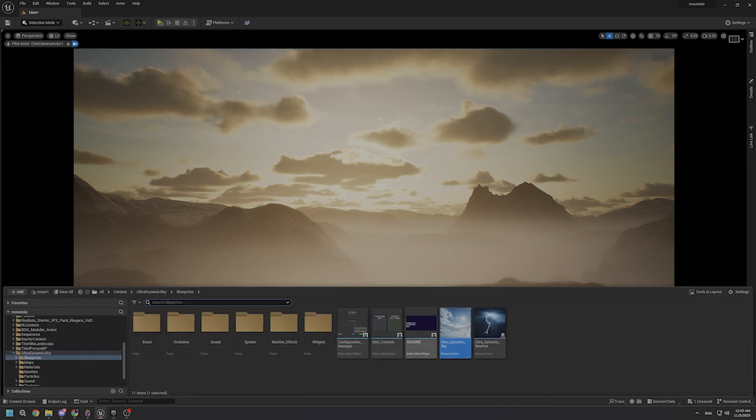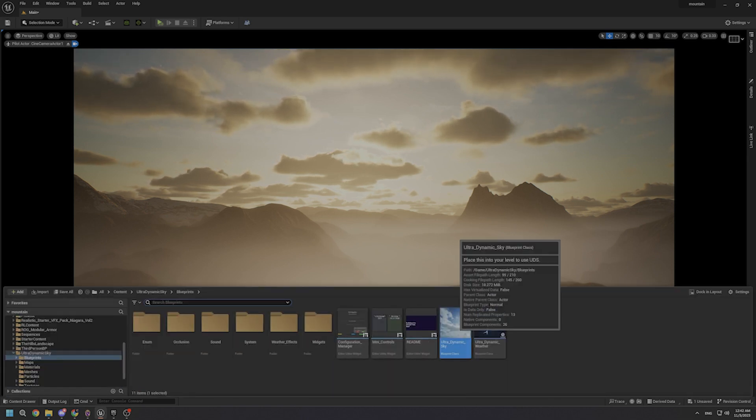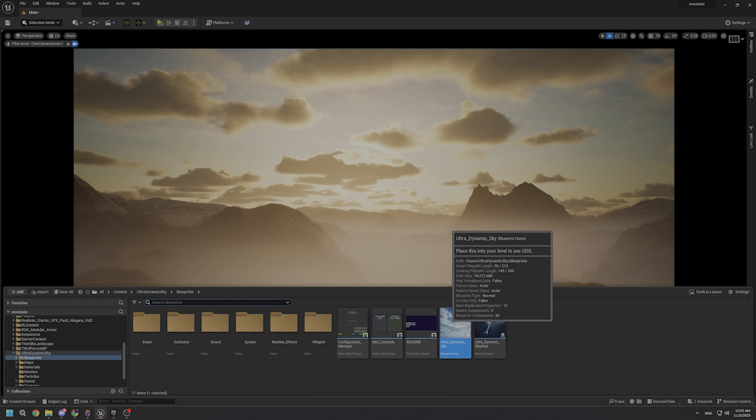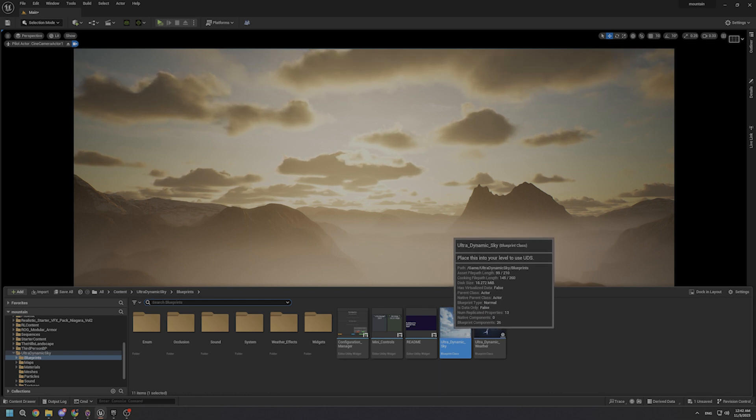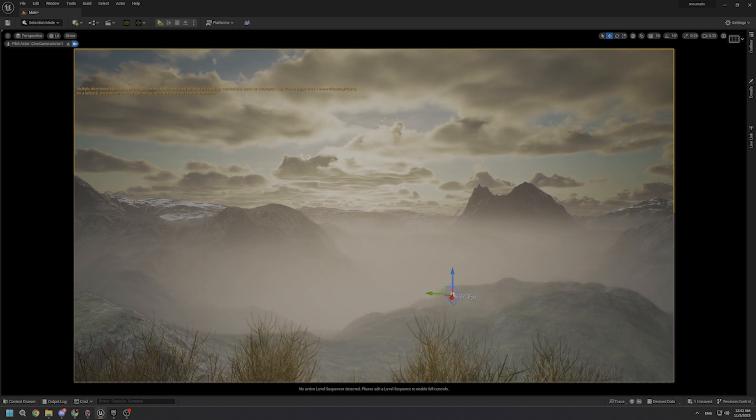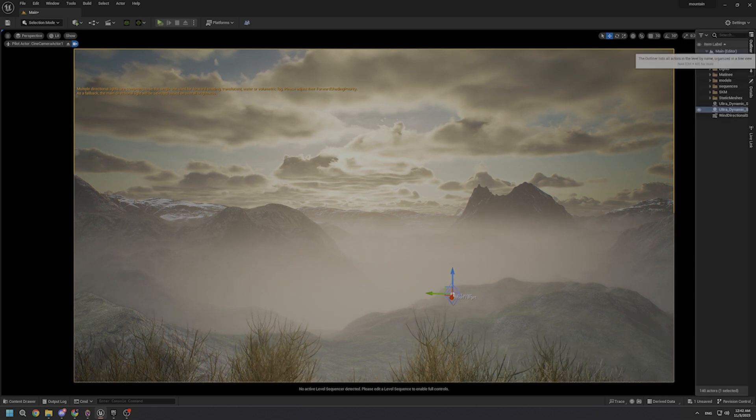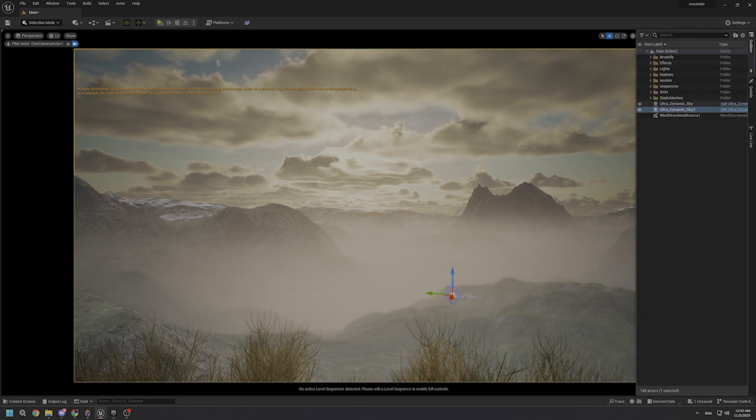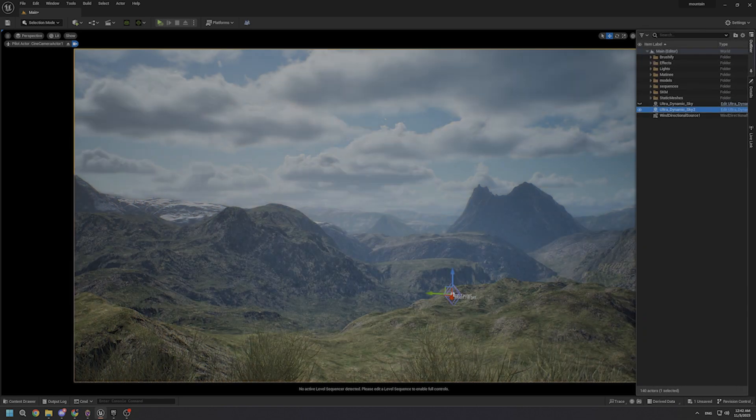The use of this blueprint is so simple, just drag it to your scene, just like that. And as you can see, here I have two UltraDynamic Skies.